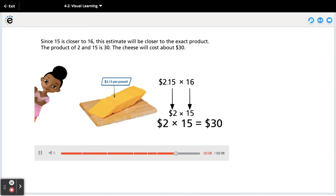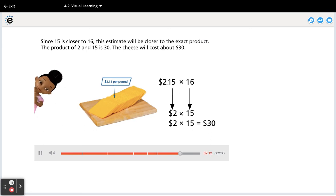The product of 2 and 15 is 30. The cheese will cost about $30.